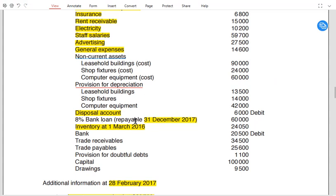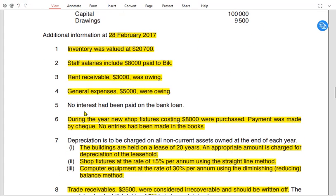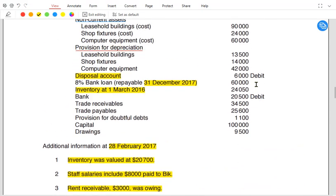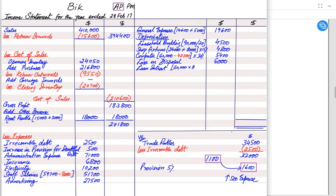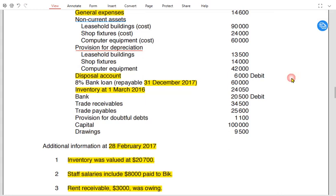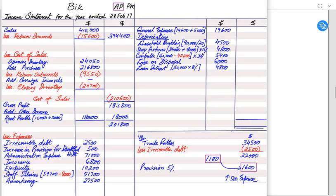We also have loan interest. The loan is a liability, but the interest to be paid is an expense. No interest has been paid, so we apply £60,000 times 8%, which gives £4,800. If the examiner states that some interest has already been paid, for example £3,000, then we write £3,000 paid plus £1,800 accrued, and the total expense charged in the income statement is £4,800. We add up all expenses; the total expenses come to £215,300.